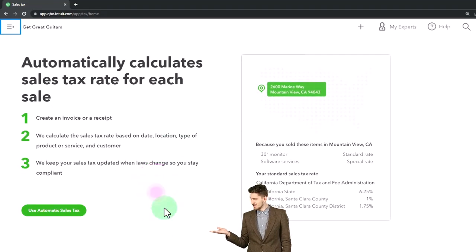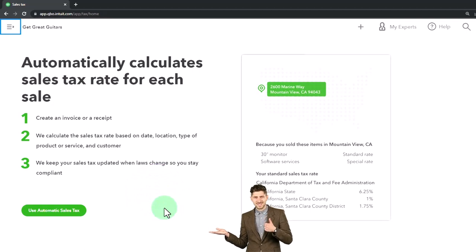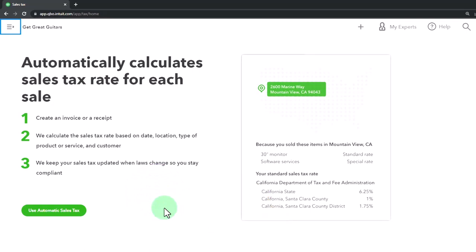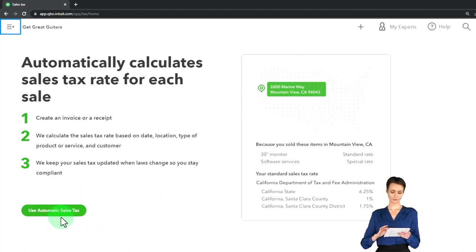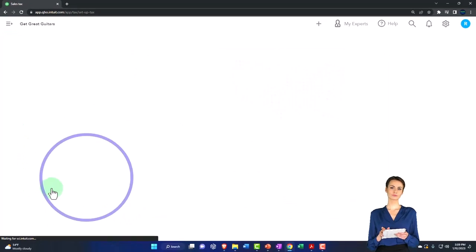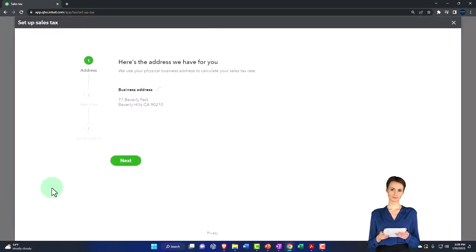The system's getting better and better at applying the sales taxes on state and local level, which is more complex than just a federal level. So we're going to use the automatic sales tax.